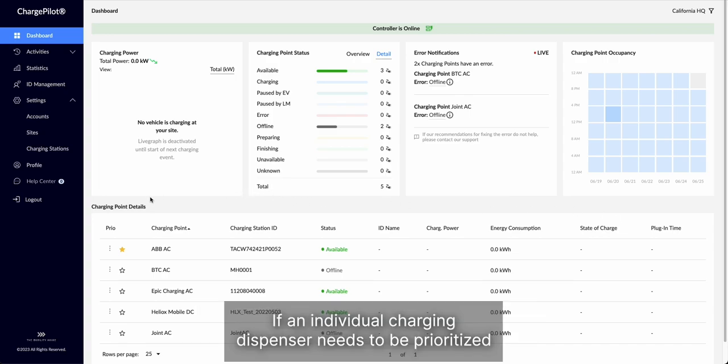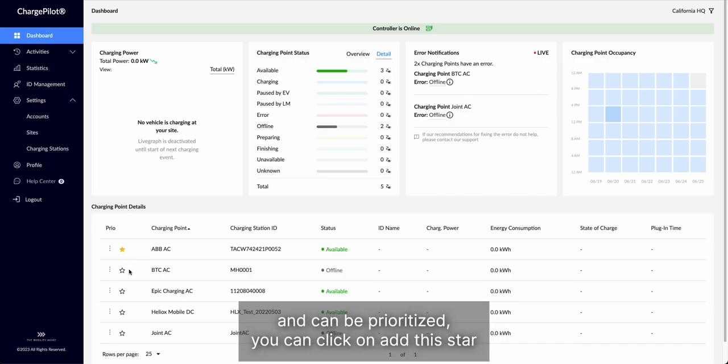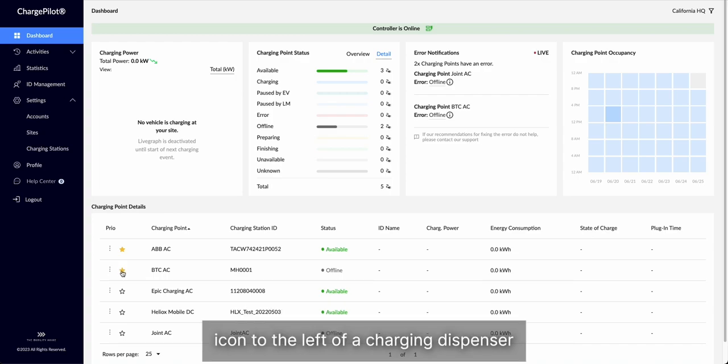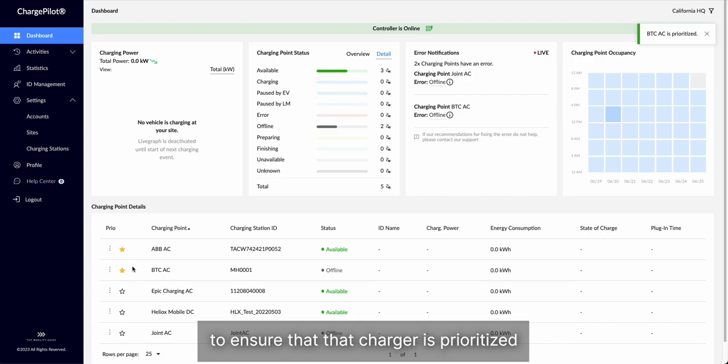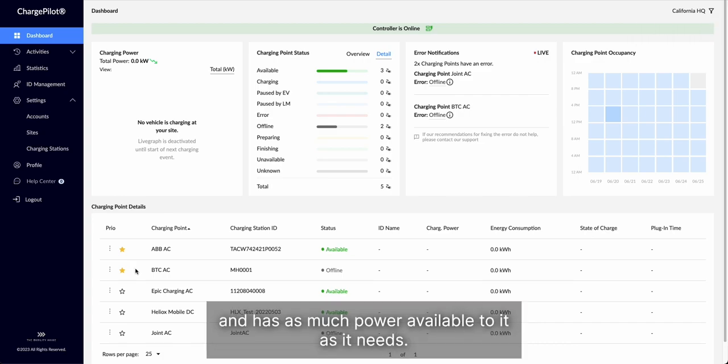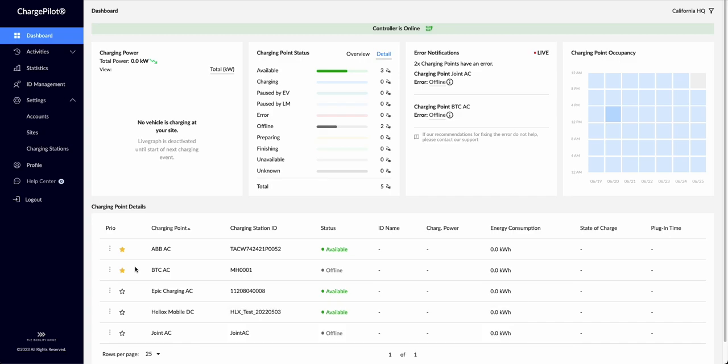If an individual charging dispenser needs to be prioritized and can be prioritized, you can click on this star icon to the left of a charging dispenser to ensure that that charger is prioritized and has as much power available to it as it needs.